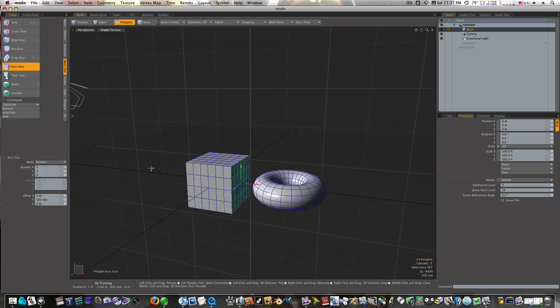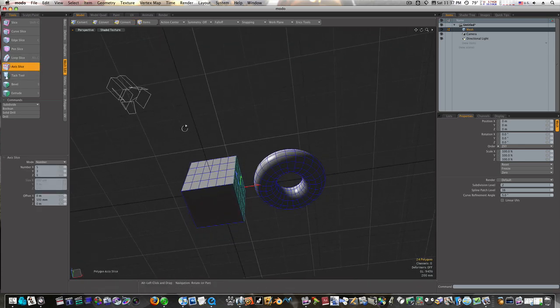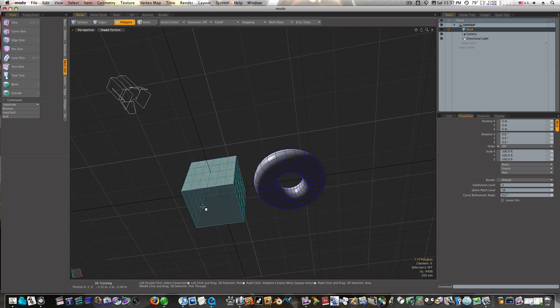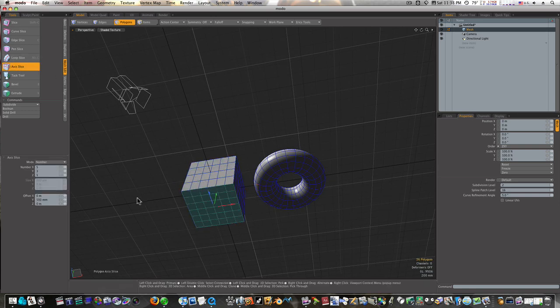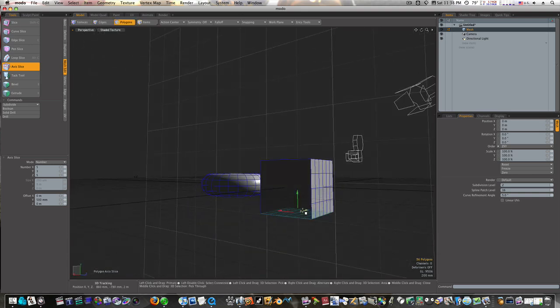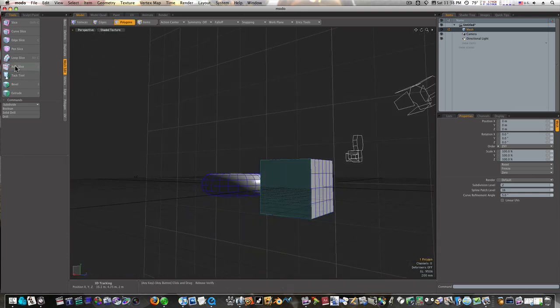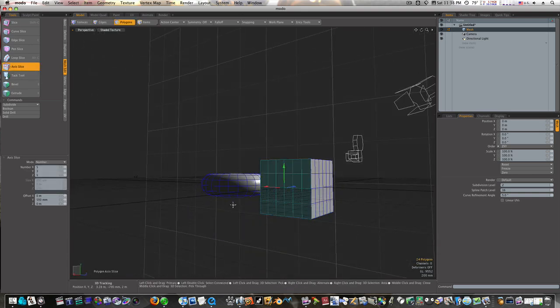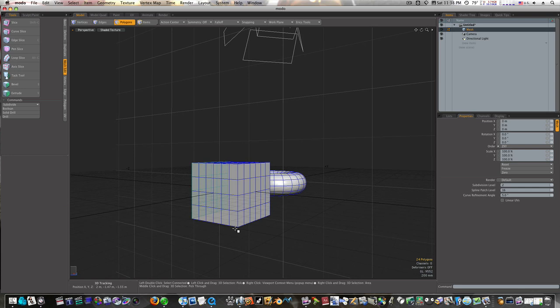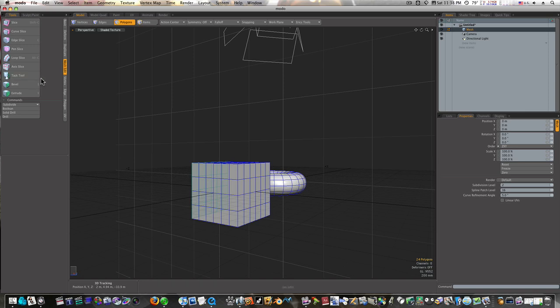It'll demonstrate it better. Now we've got them sliced up. Let me show you what the tack tool does. It's in your Mesh Edit tab.